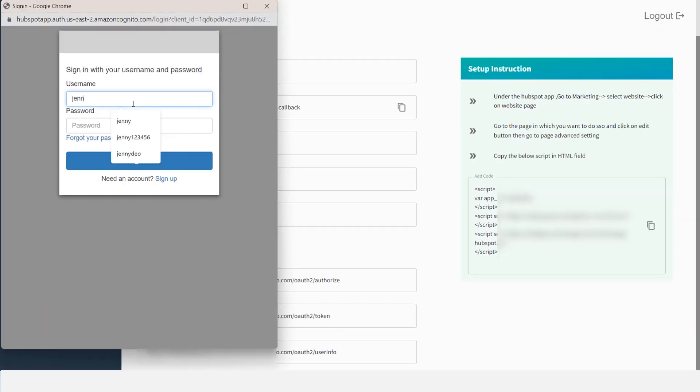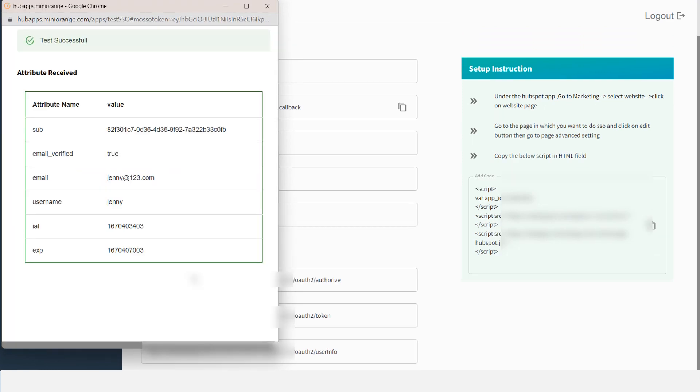Login with your user credentials. After successful login, you will see all the values returned by your AWS Cognito to HubSpot in the table.